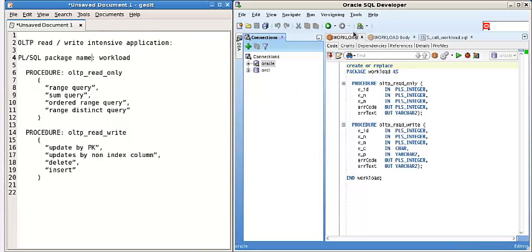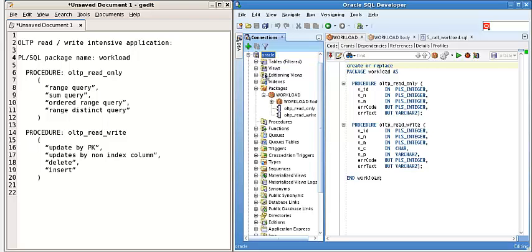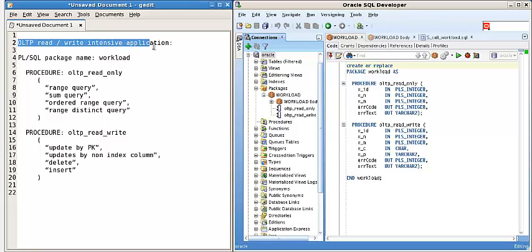Here from the Oracle SQL Developer, we look at the database. It has a package called Workload. Workload has two procedures. This basically is a read-writing intensive application.